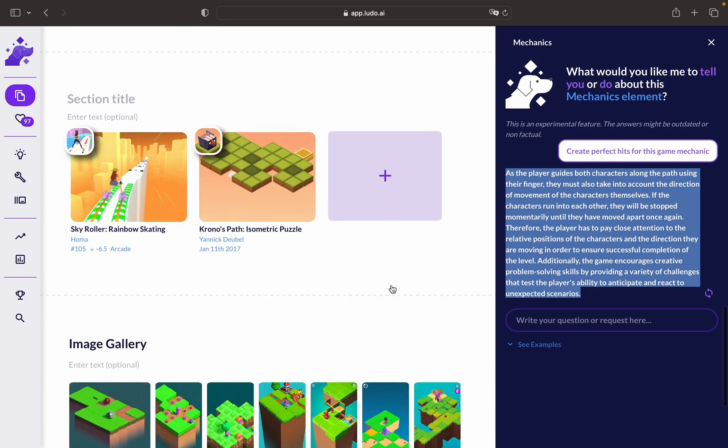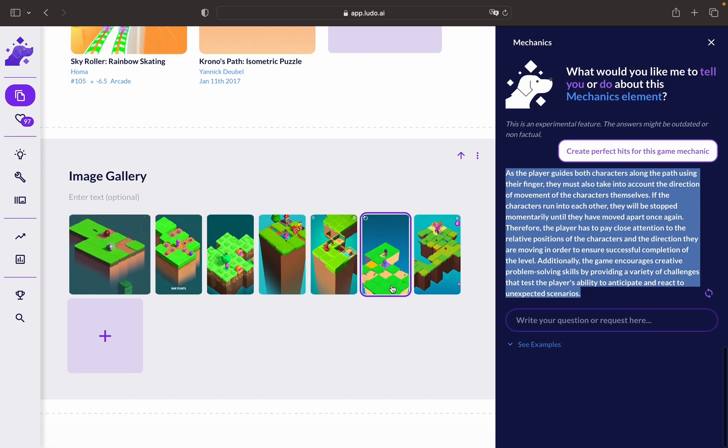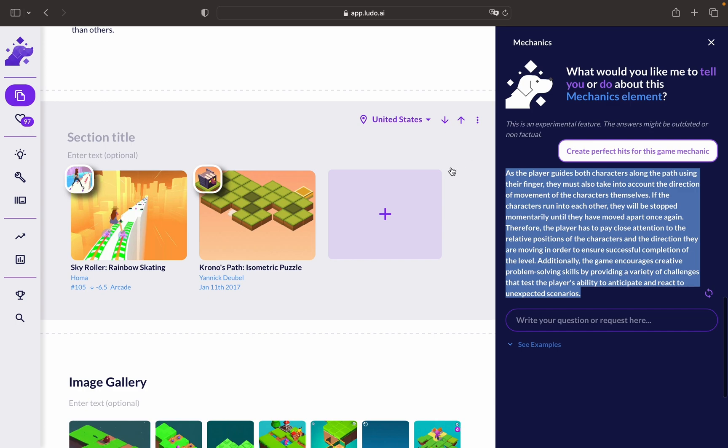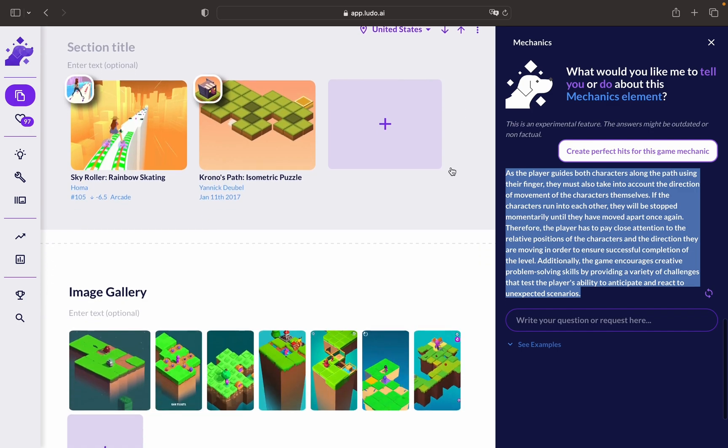You can also use the image gallery, or you can add games that are related to your game idea to have a better understanding of where your game idea is positioned.